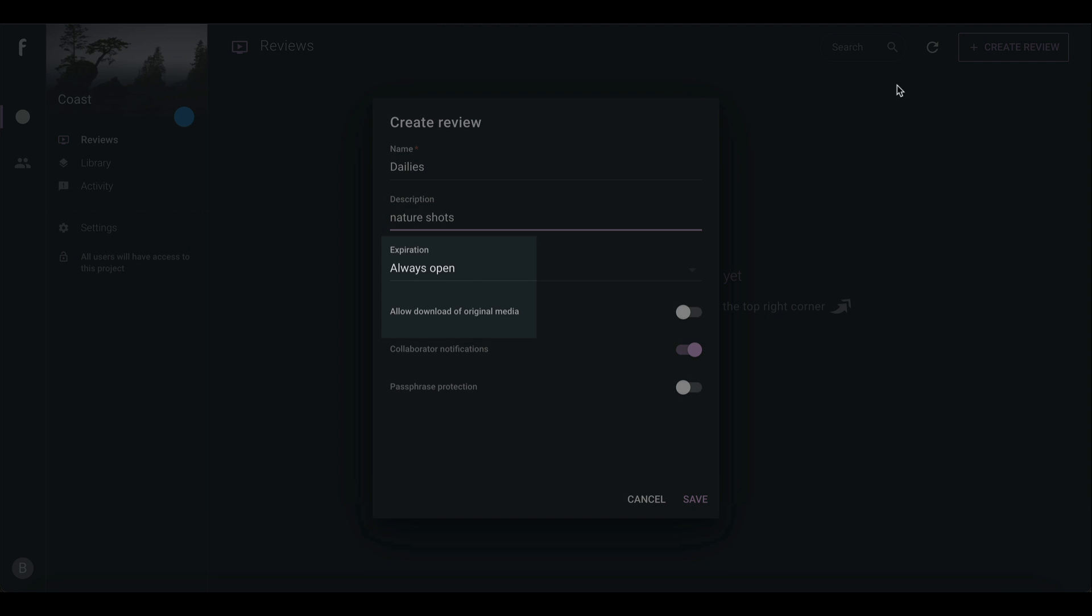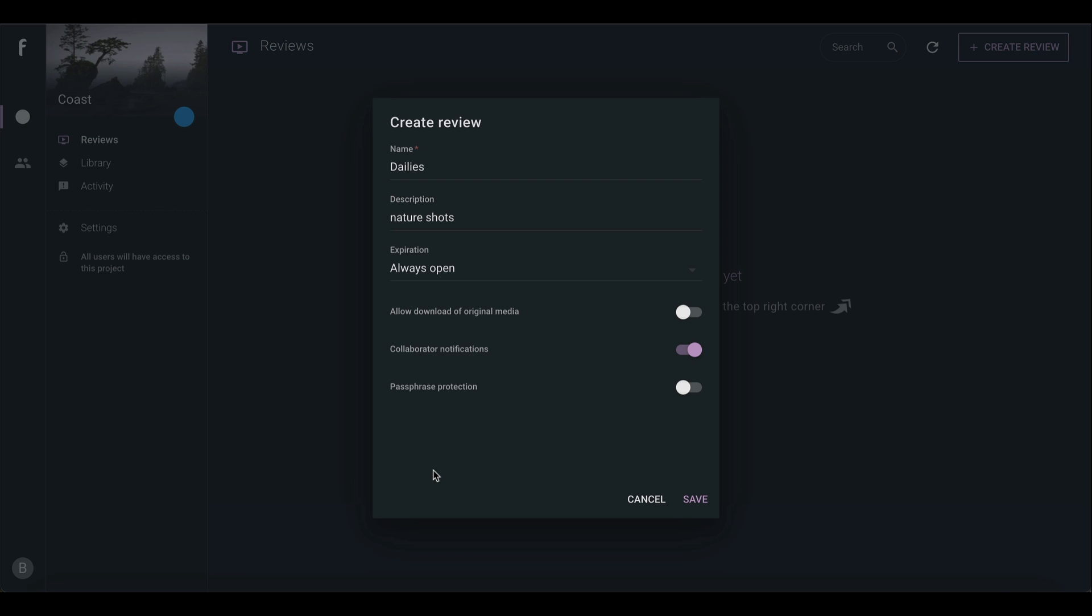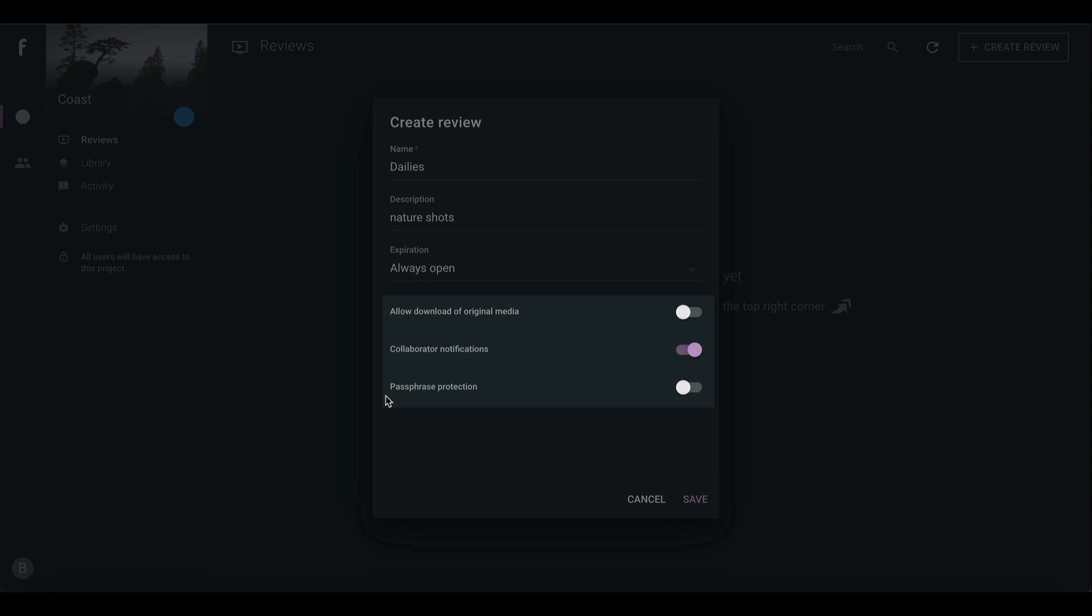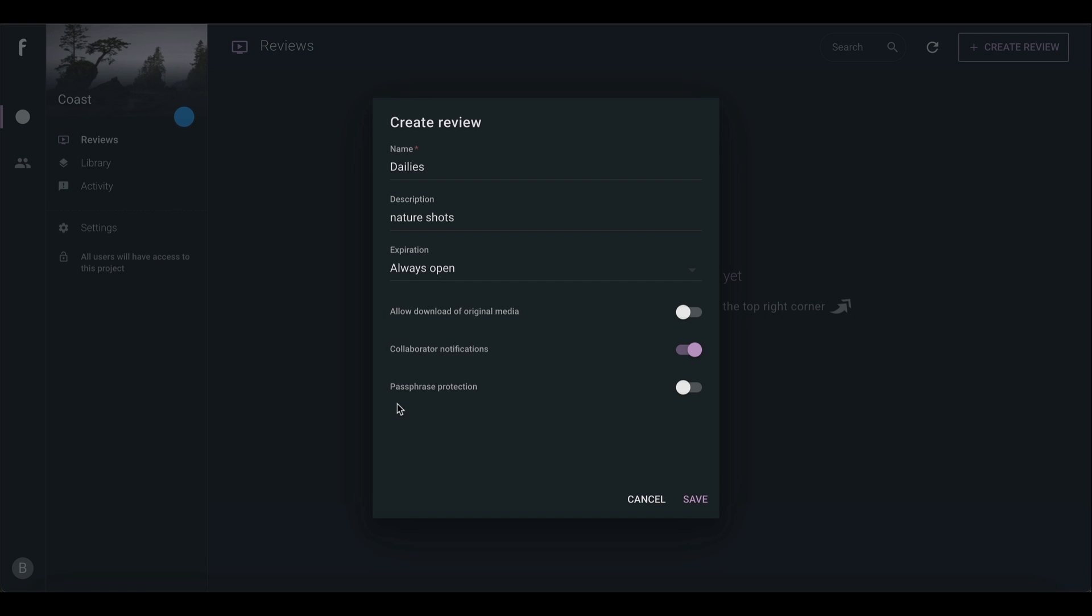Expiration allows you to either choose an expiration date for your review, or allow it to be open or closed to external collaborators. To finish up, choose your remaining setting preferences, save your review, and we can begin adding media.